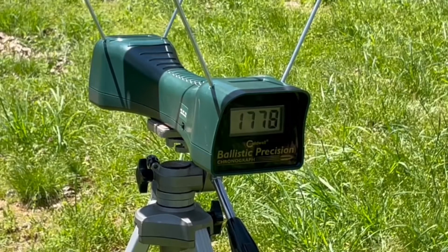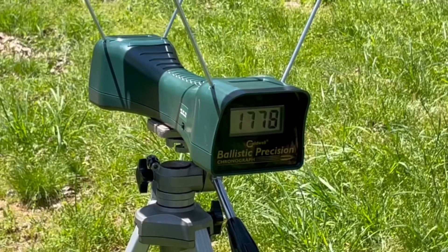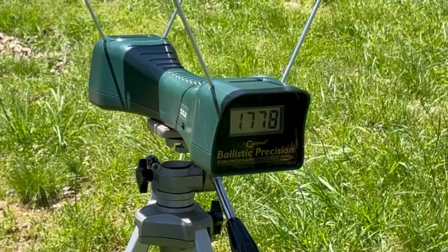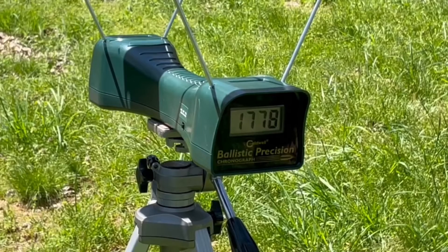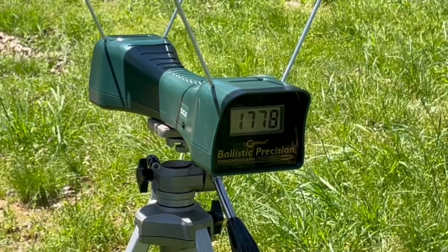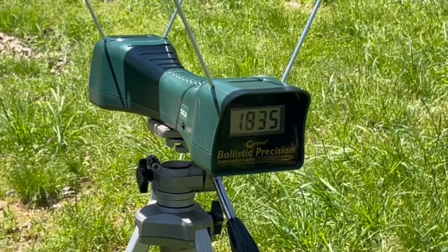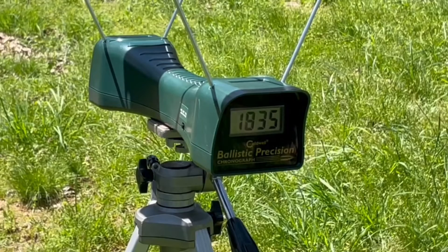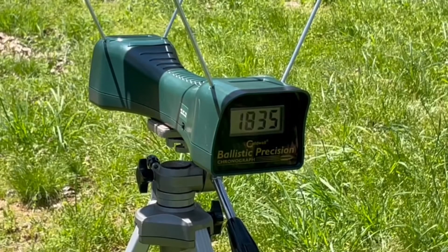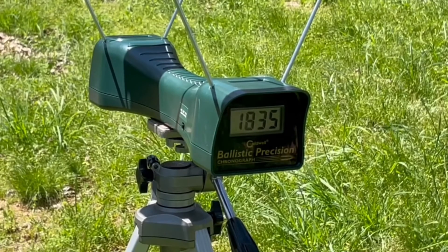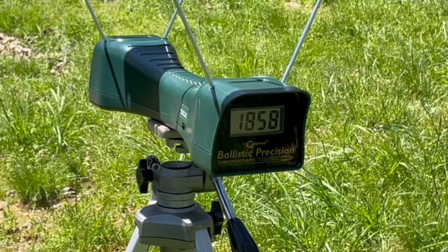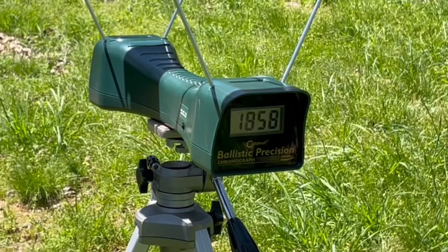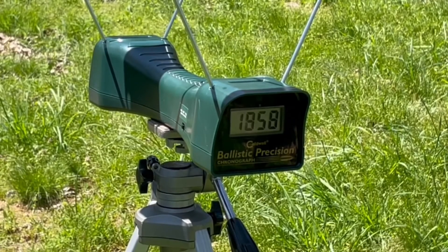Same Remington 110 grain hollow point out of the 24-inch rifle. 1835, 1858.